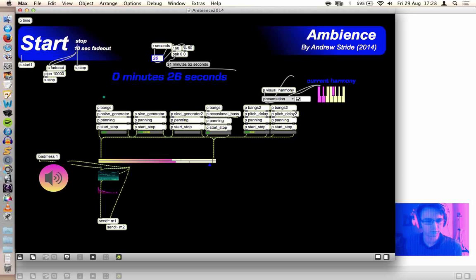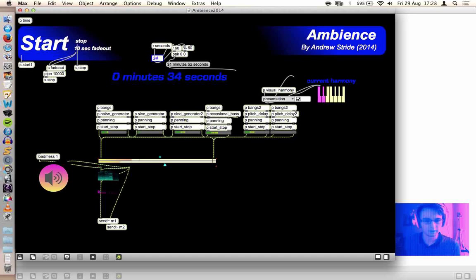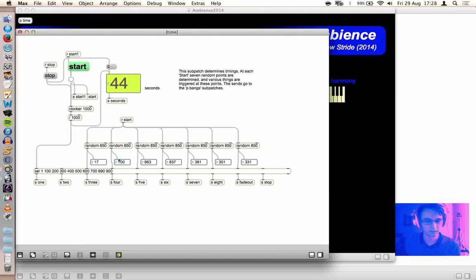You can see it's got lots of different layers. Let me just turn it down for a minute. When you click start, different time periods are generated. So, for example, at 17 seconds, something's going to happen at 700 seconds.